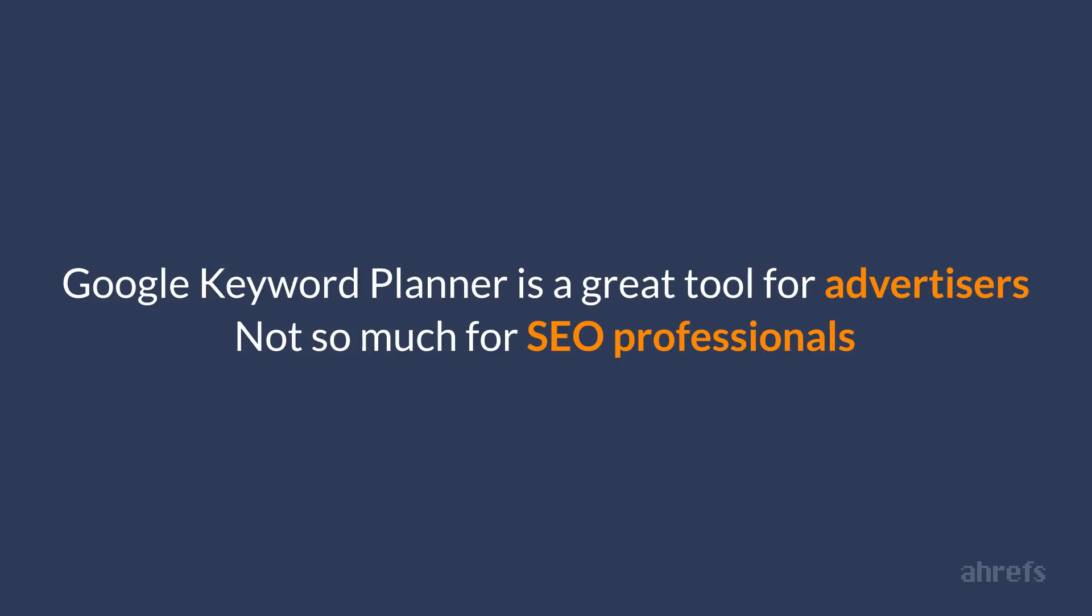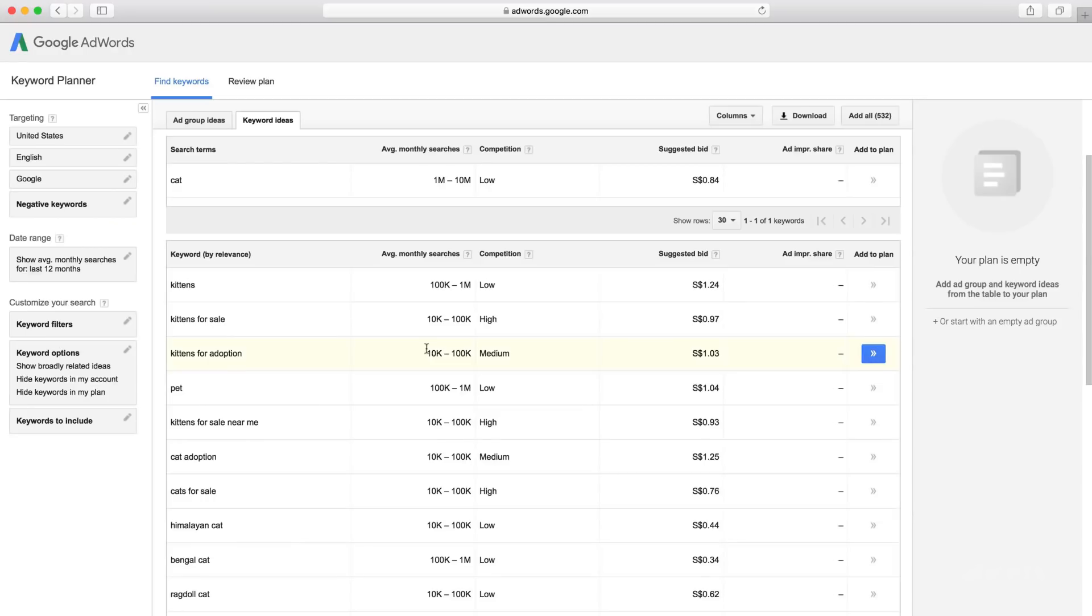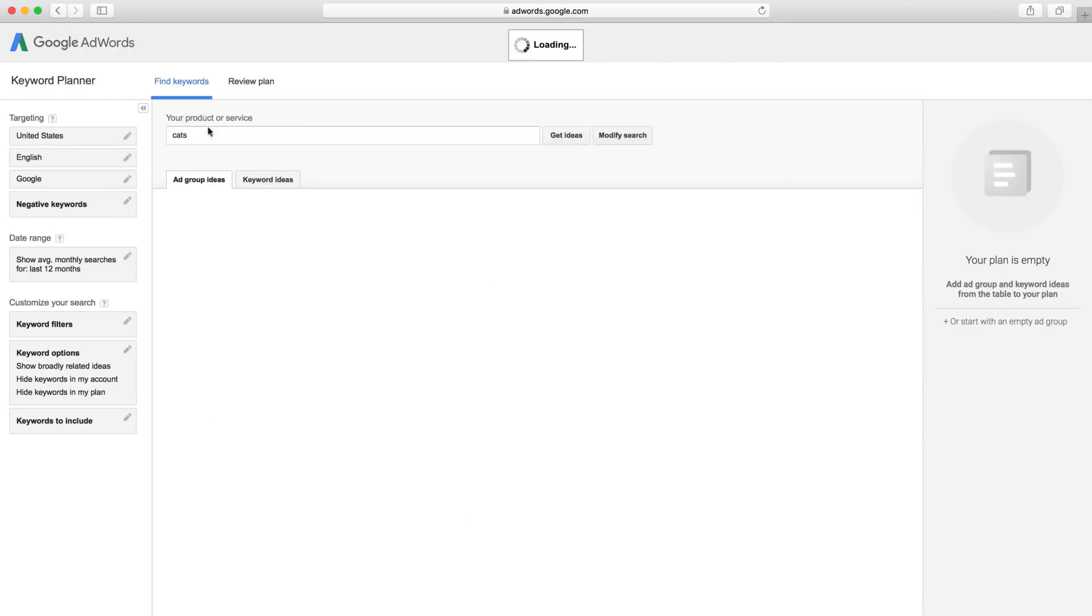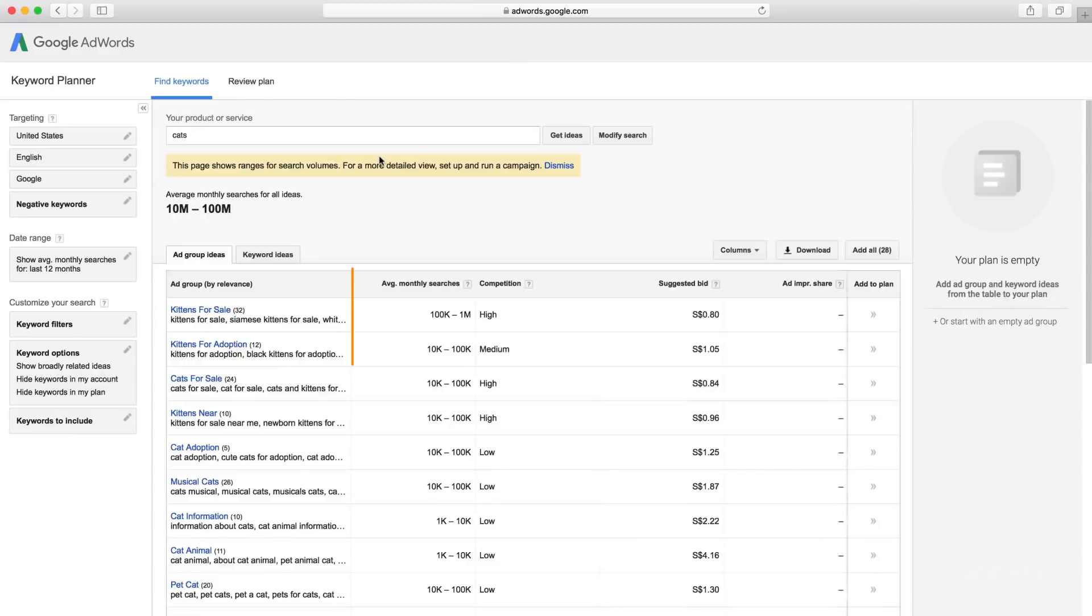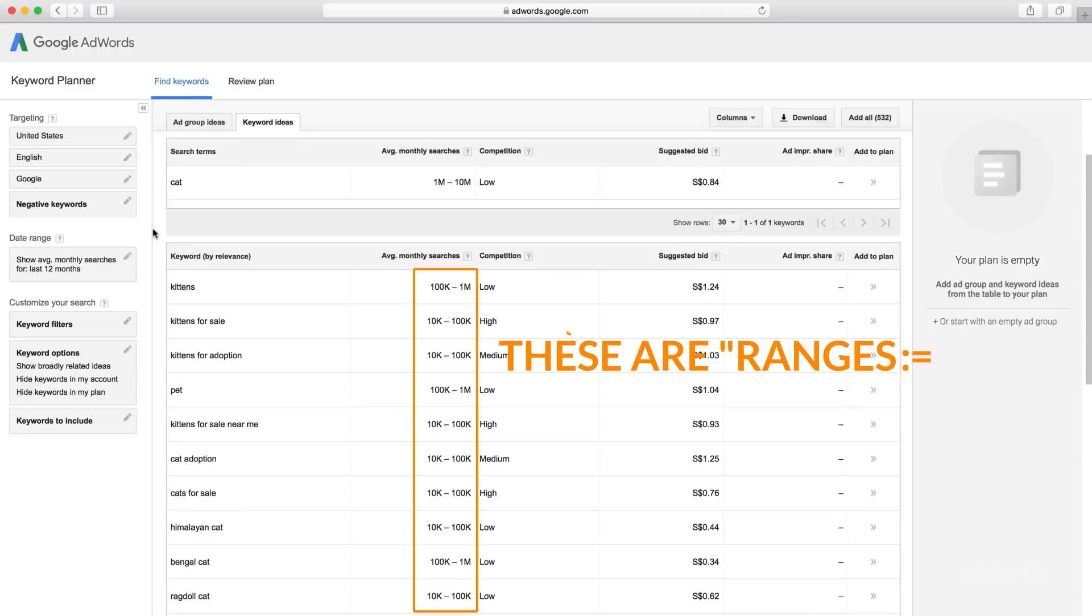And yet you can still get great keyword ideas from Google Keyword Planner. If I enter the word cats, I'll get a few hundred cool keyword ideas and the tool can even sort them into groups, which is rather handy and useful. The main downside is that you don't see monthly search volume of these keywords. You only see ranges, which are not super helpful.